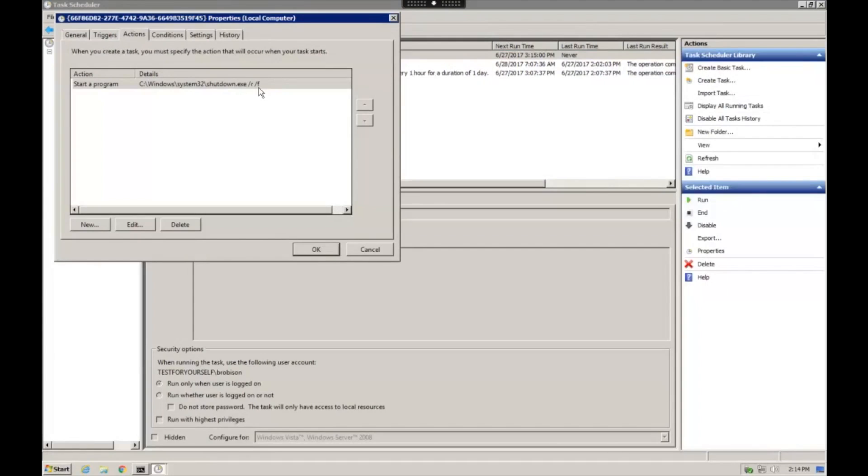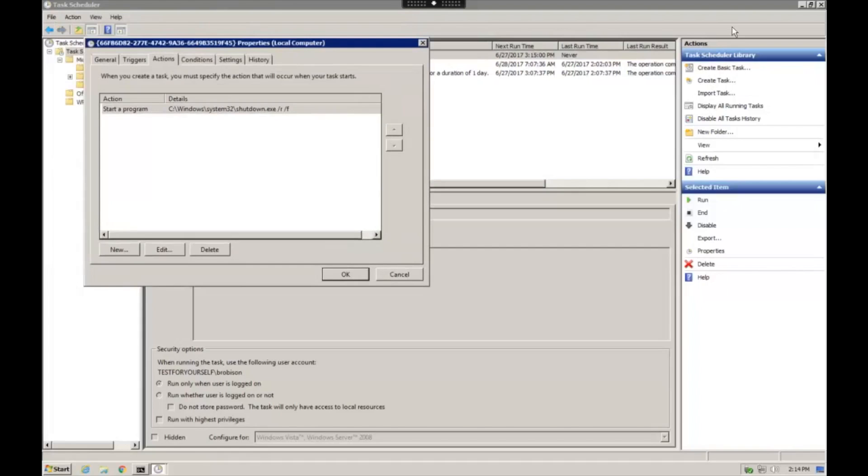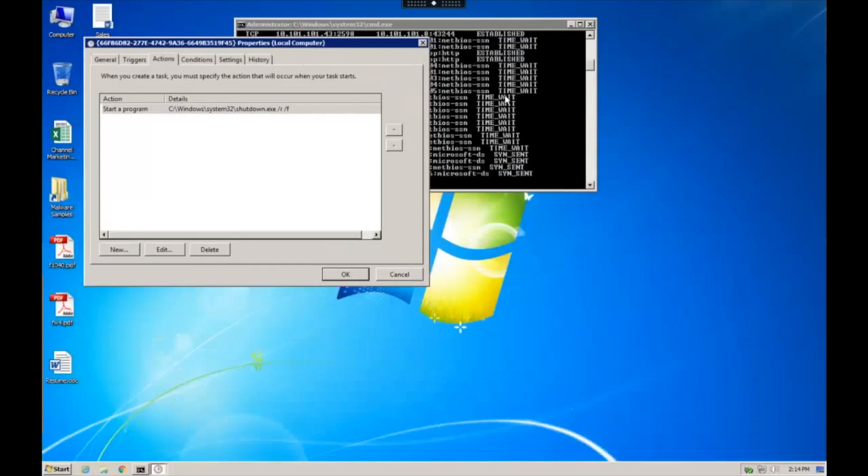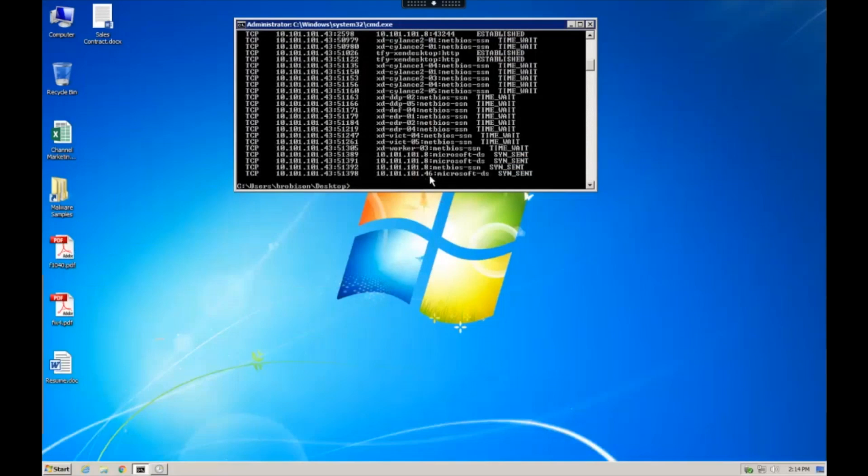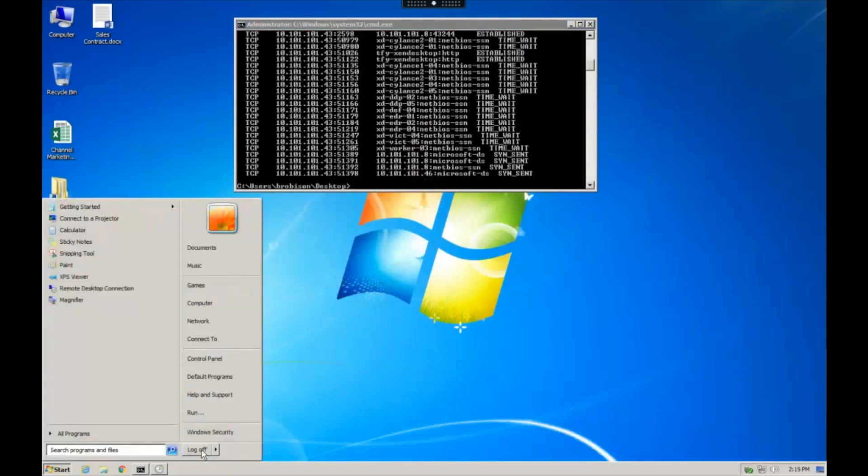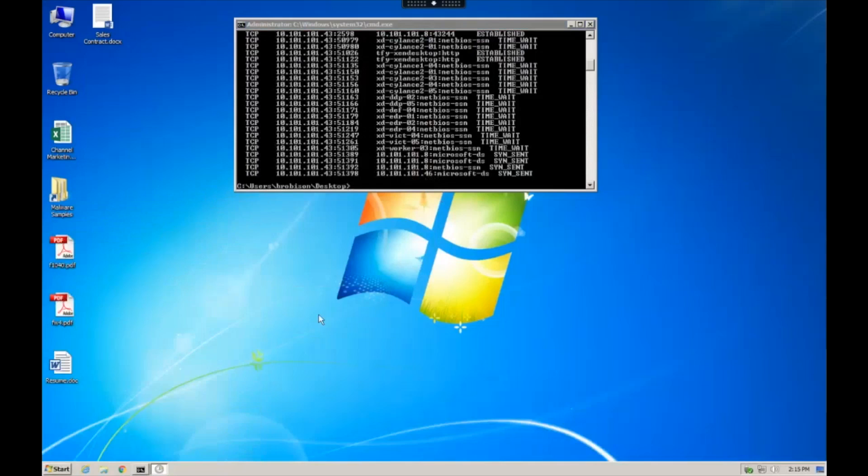But basically, at this point, from what you can see here on this system, this system is essentially compromised and being hosed. You can see it's now moved up to .46. It's moving through, attempting to move through the environment. So that's what it looks like on an unprotected system.